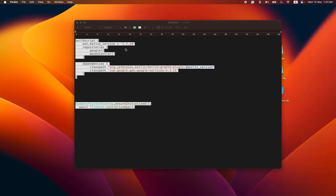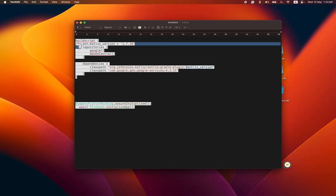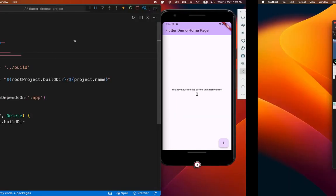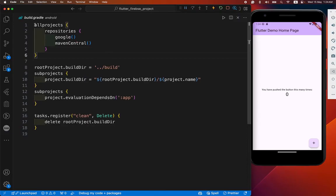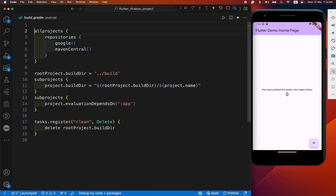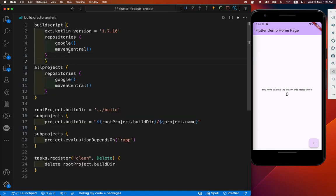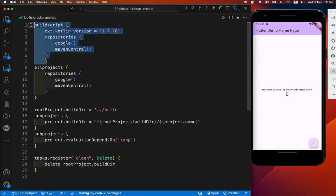First you need to add the build script, ext Kotlin version. After that we have to copy it from here and carefully paste it here. And we have missing one bracket. You need to add this, otherwise you got the error.